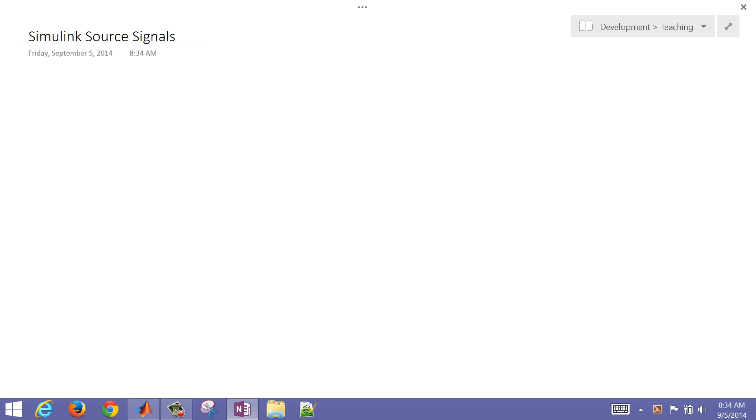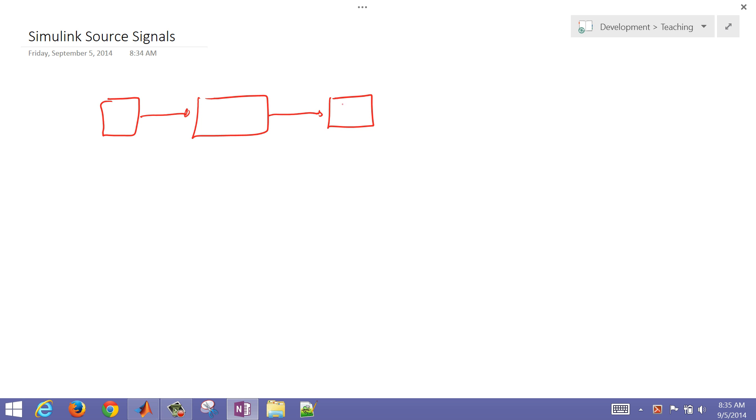In this brief tutorial we're going to review some of the Simulink source signals. Source signals are those that generate a signal, so it's the starting point of the simulation. For example, you have other blocks that transform that signal, and then eventually put it into a sink. A sink is a destination for a signal, a result that you want to report or view. The source is the signal that is generated that then becomes a signal you can view or analyze.